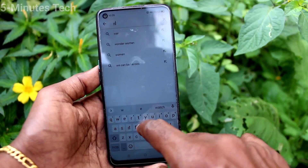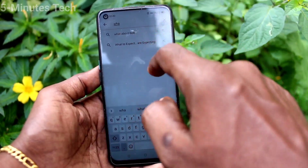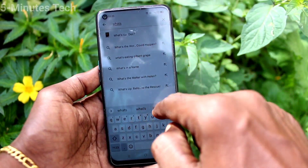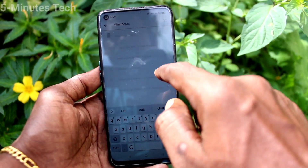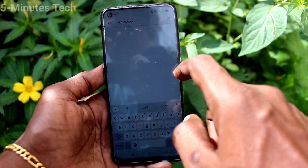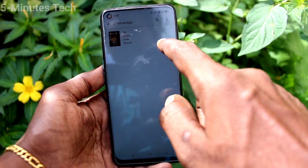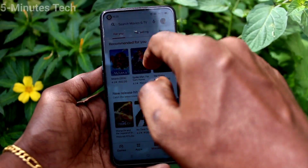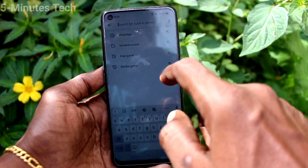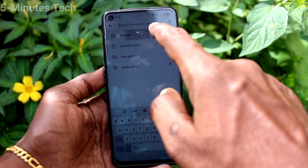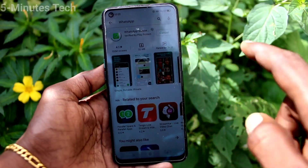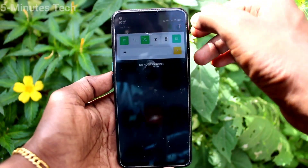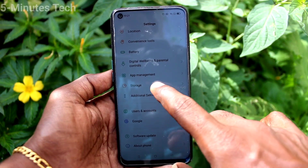If you want to set your app for WhatsApp or any other supporting apps, first go to the Google Play Store and make sure it is installed. WhatsApp is not installed on my phone, so I go to the Google Play Store and install it now.